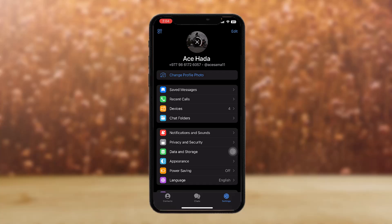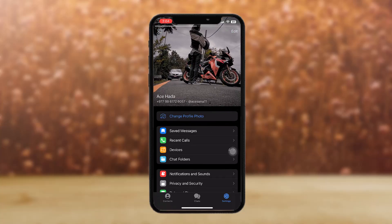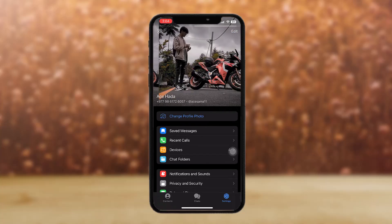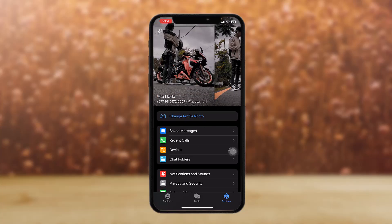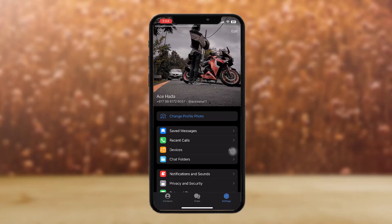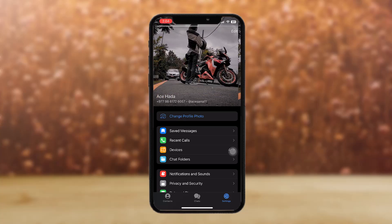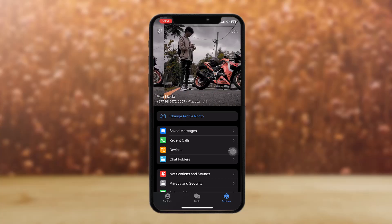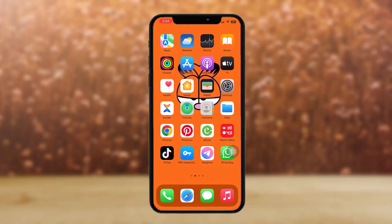Here you can see it is uploading, and once it uploads, tap on the profile icon. On swiping, we can see there are two photos now. That's basically how you do it, and that's it for today's video, guys.